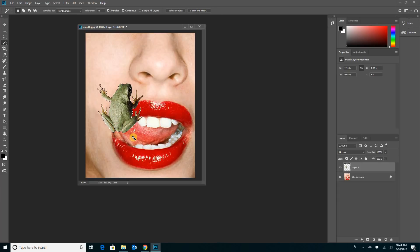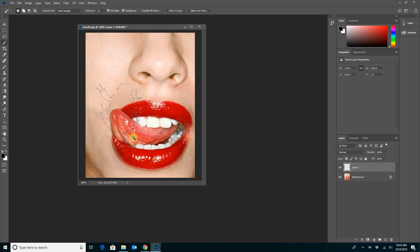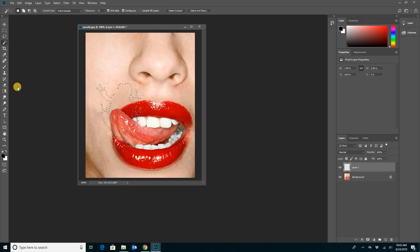Since I only want to work inside that frog shape, I'm actually going to delete the frog itself because I don't need it anymore. I'll hit Backspace on the keyboard — bye frog! He's gone, but the selection is still there, and that's great because I'm going to work inside that selection.